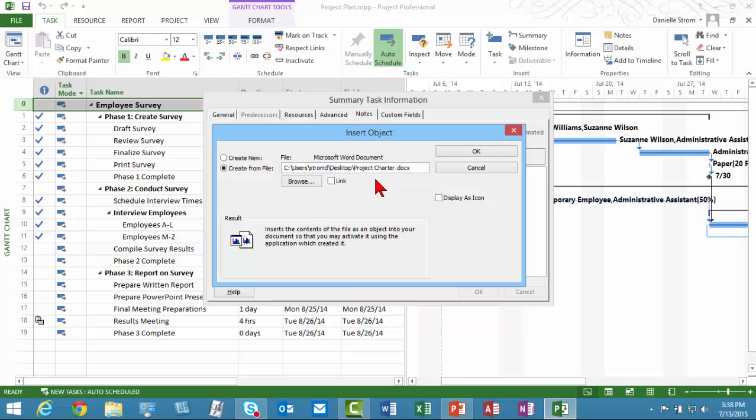And that's the way I'm going to do it. It just depends on how you want to set it up. Either way is going to make that charter easier to get at for people managing the project from within the project file. I'm going to go ahead and not link it. I'm going to put a copy of it in here, and once I do that, I can delete the one on my desktop, and the one in the project plan will still exist.